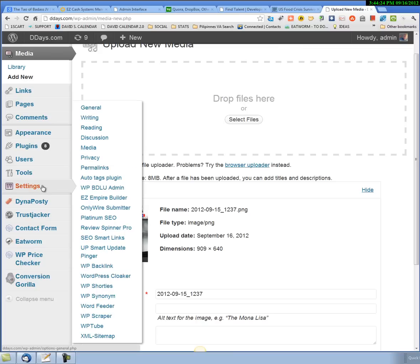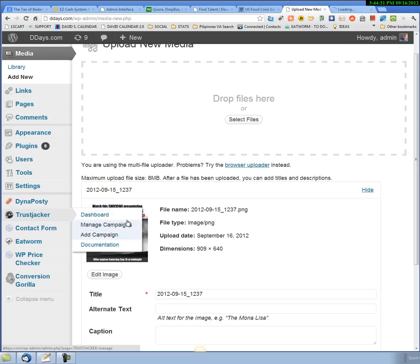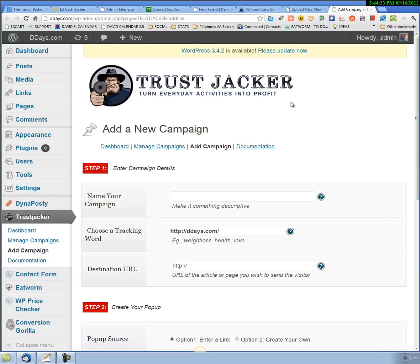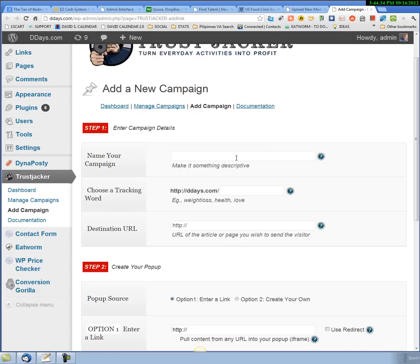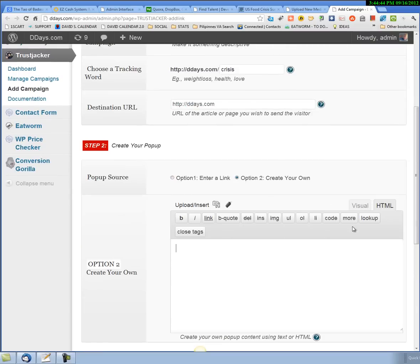I'll open that campaign up. I think I canceled that campaign, so again I'm going to call this Crisis and just send them to my blog. Open up this campaign, go to the HTML editor.